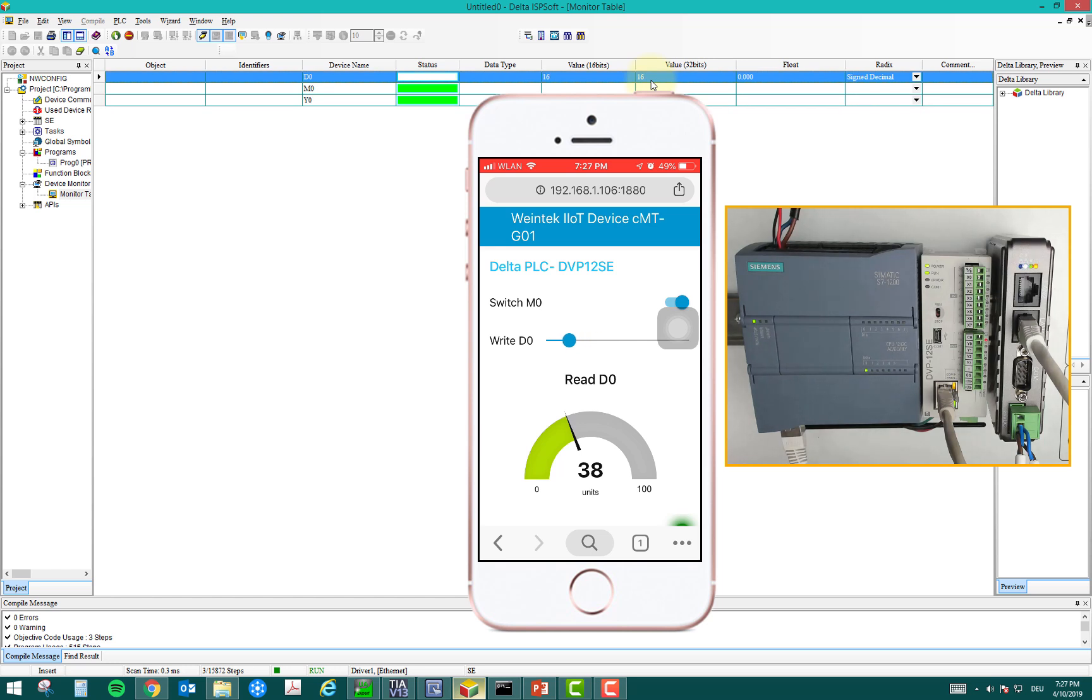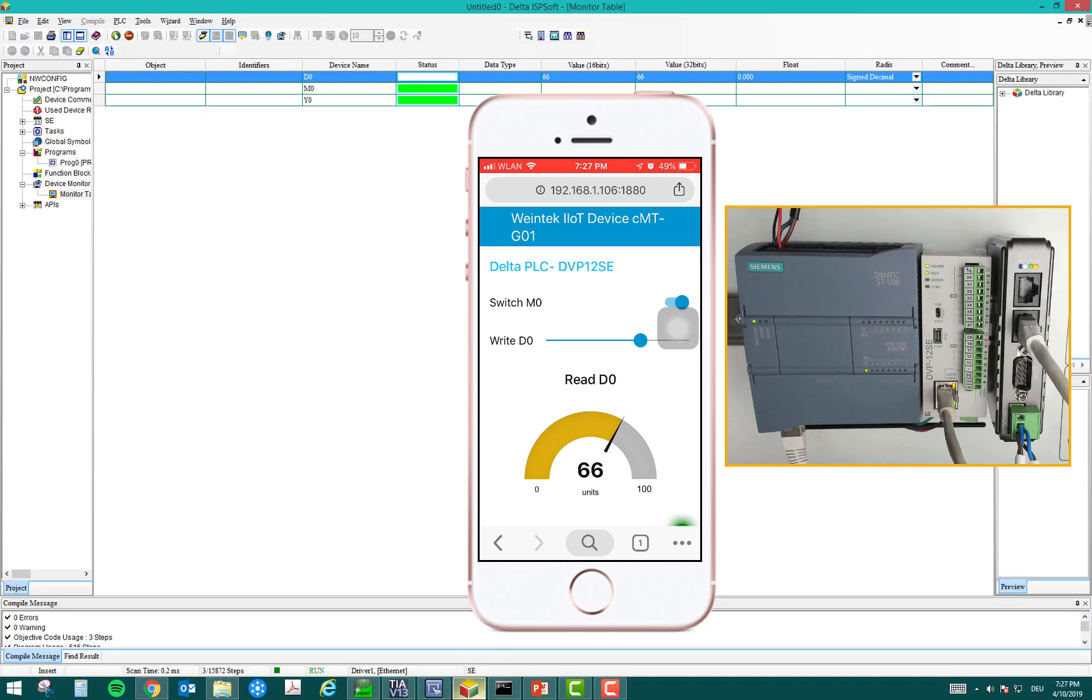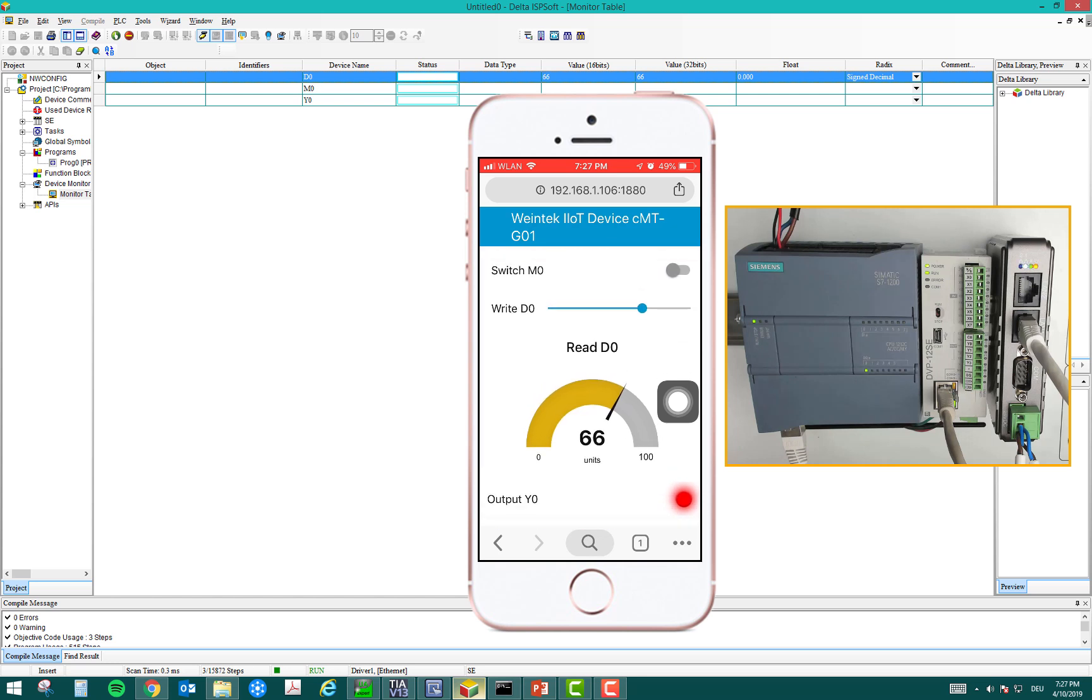And to control the input and output, I have the switch M0, which will turn on and off my output.